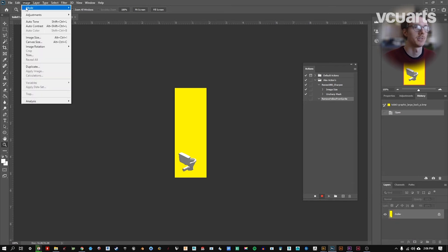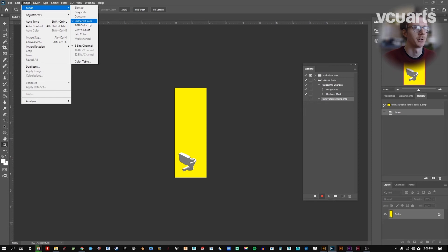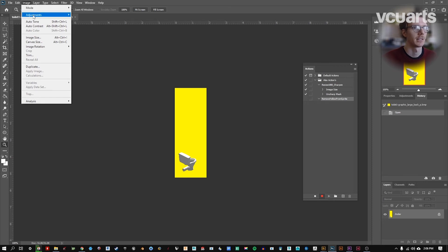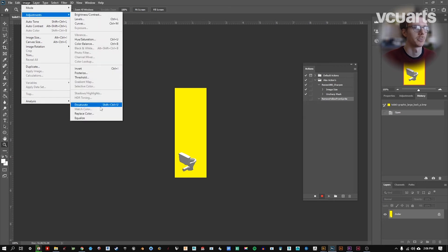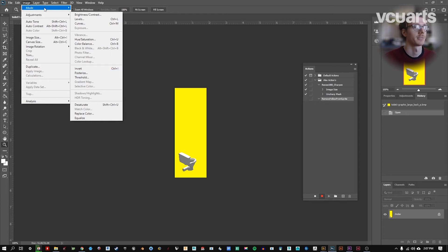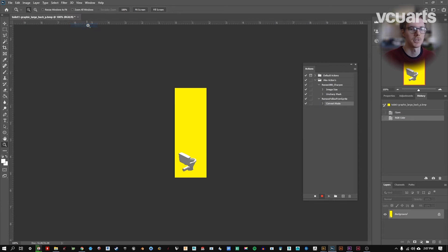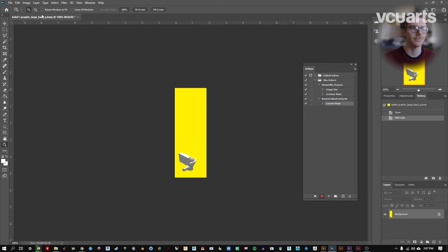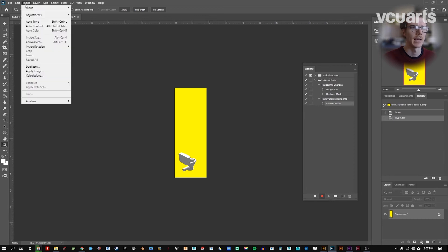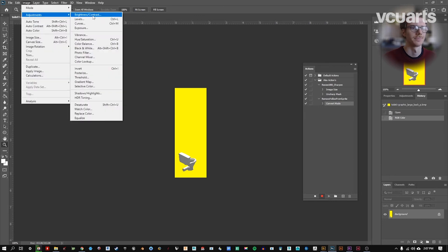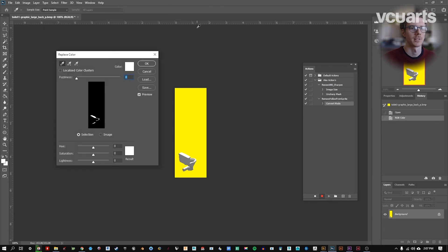I'm first going to go to image mode. And right now we're in a mode called index color. That's not going to let us do some of the edits that we might want. So we're going to change that to RGB. You can see we've got a convert mode here in our history palette. And then I'm going to go to image adjustments, replace color.